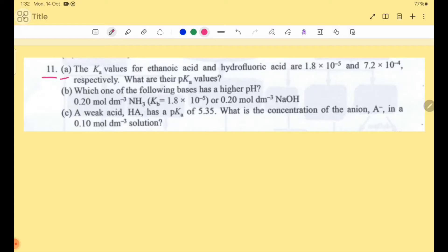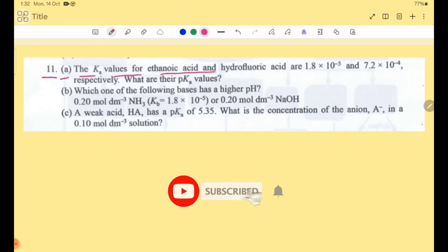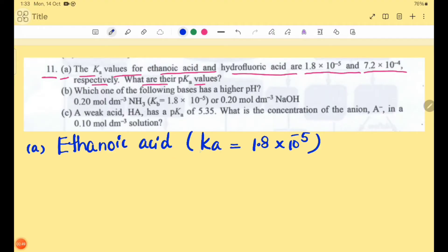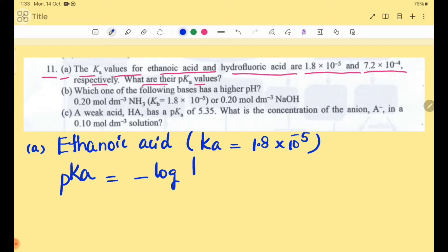Part A: The Ka values for ethanoic acid and hydrofluoric acid are 1.8×10⁻⁵ and 7.2×10⁻⁴ respectively. What are their pKa values? Ethanoic acid has a smaller Ka, so a larger pKa, because this acid gives less dissociation. For ethanoic acid, pKa = -log Ka.